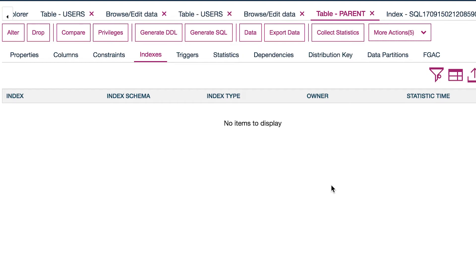And you can see there is now no indexes on that table. So when we add the unique constraint, we're actually adding an index, very similar to adding a primary key.